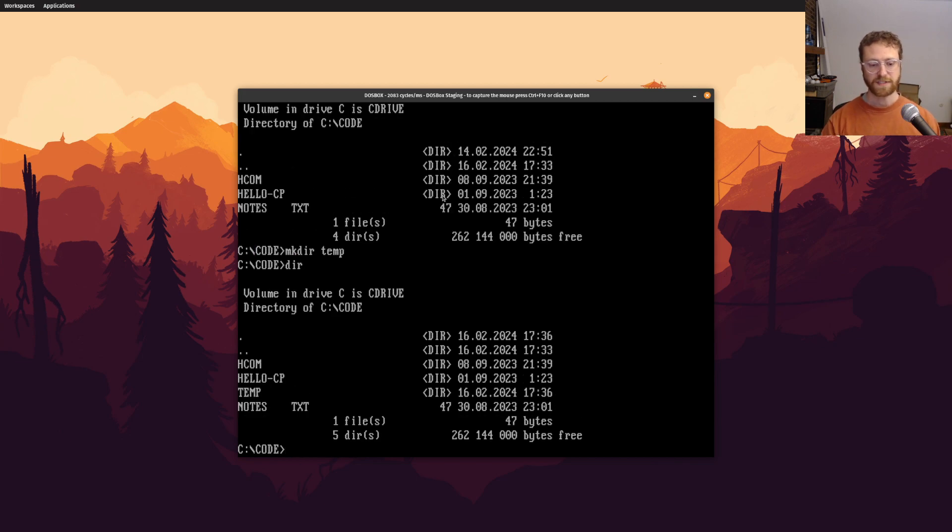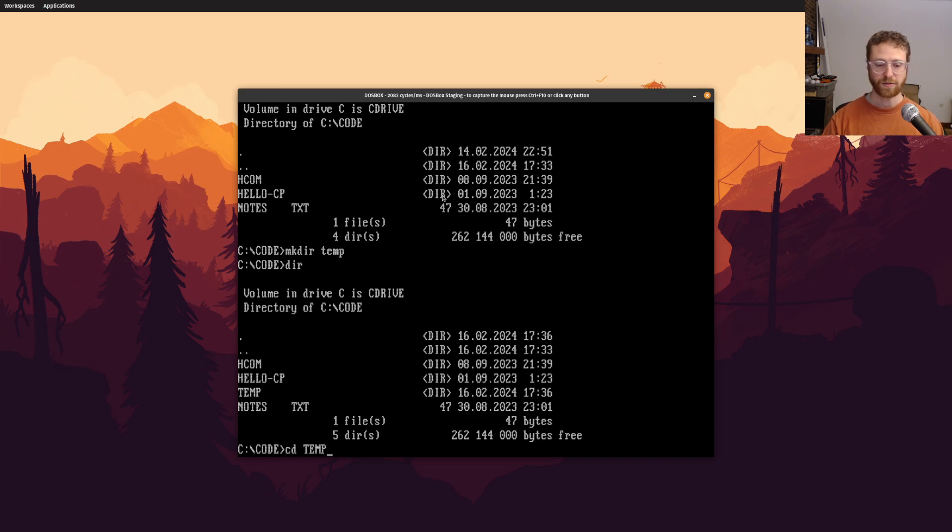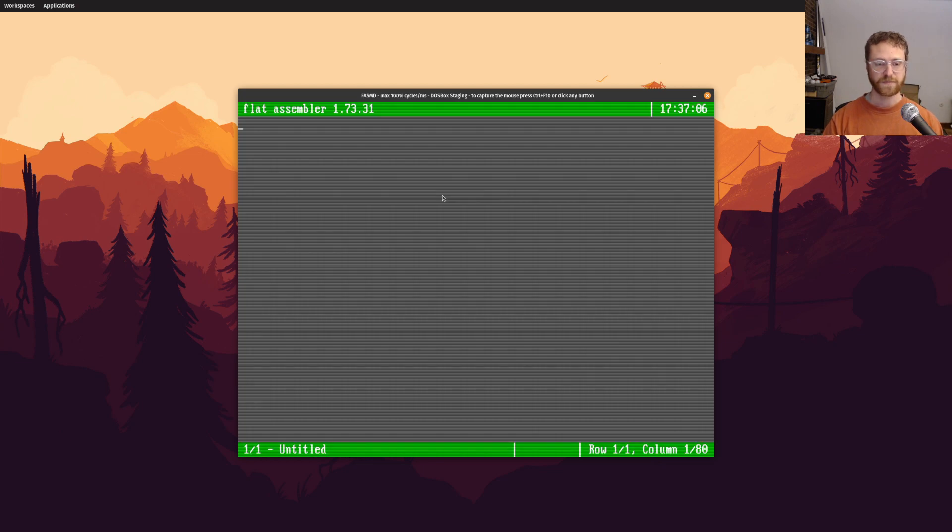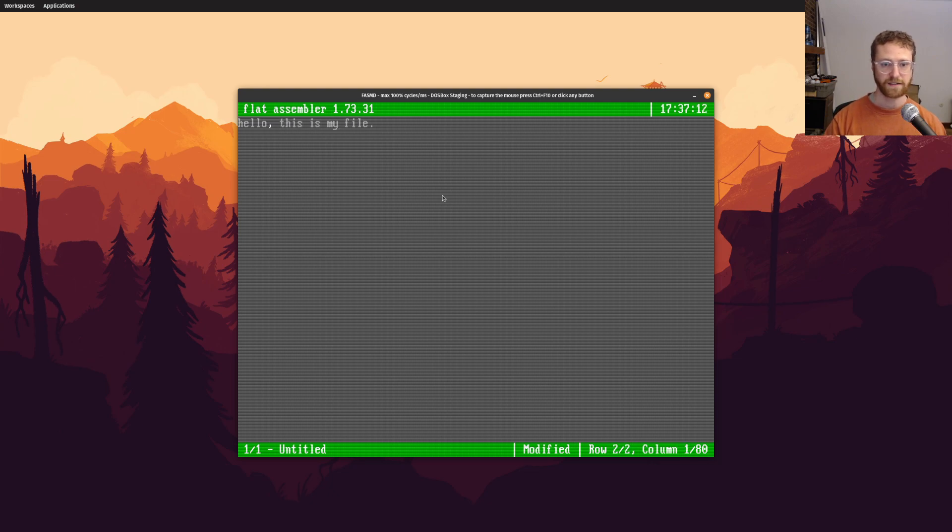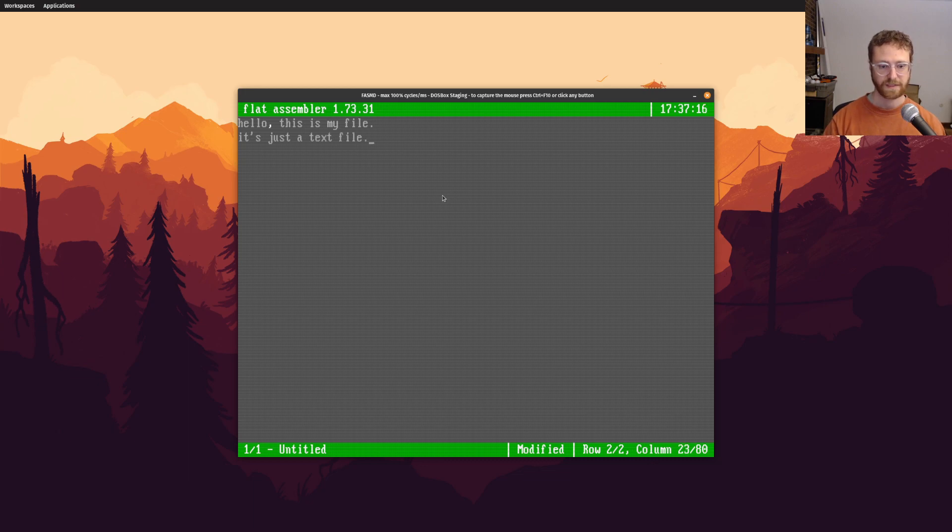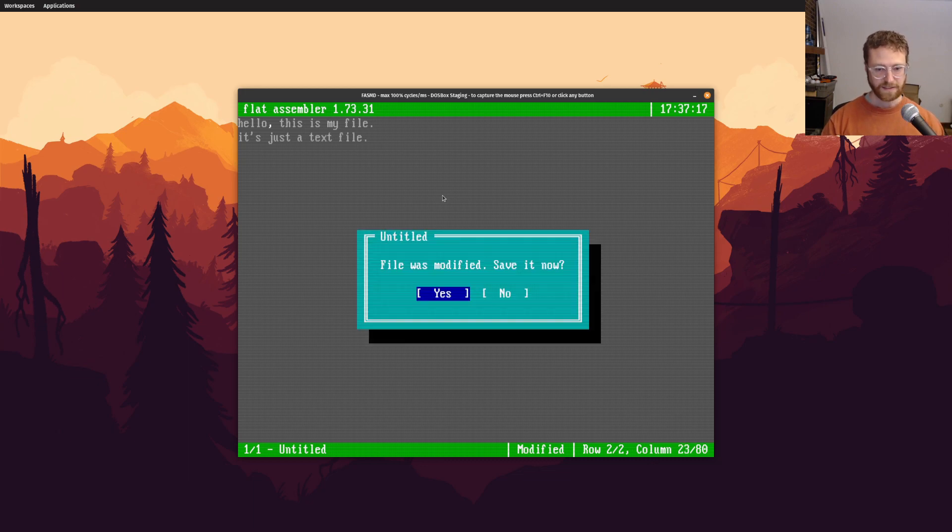and let's use phasmd to create some brand new file, and it's like, hello, this is my file, it's just a text file. All right, so we'll exit, we'll save.